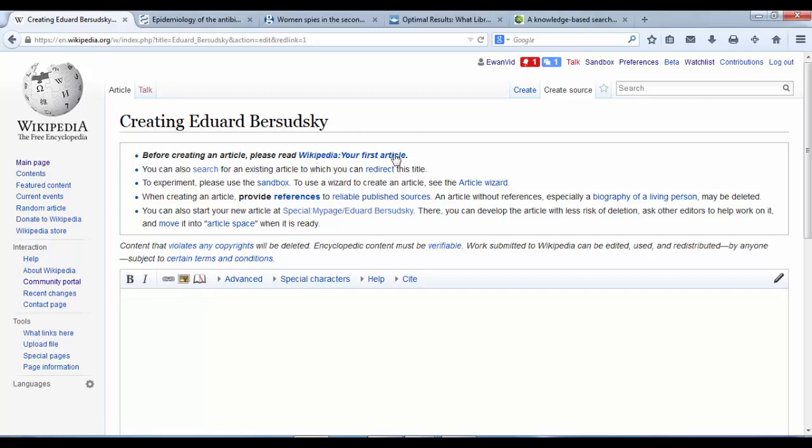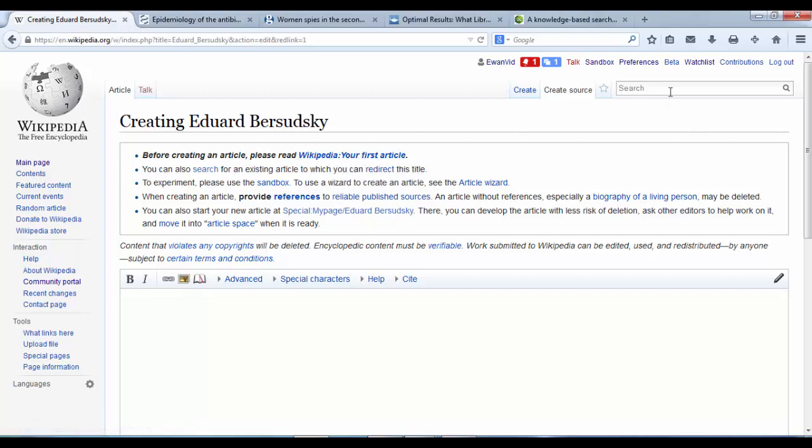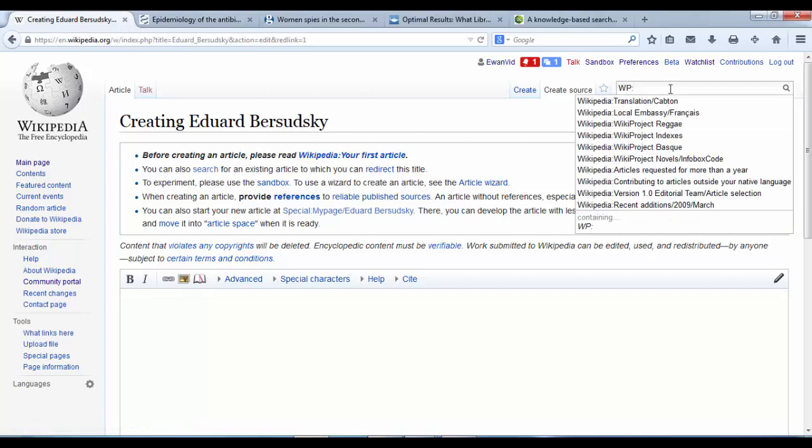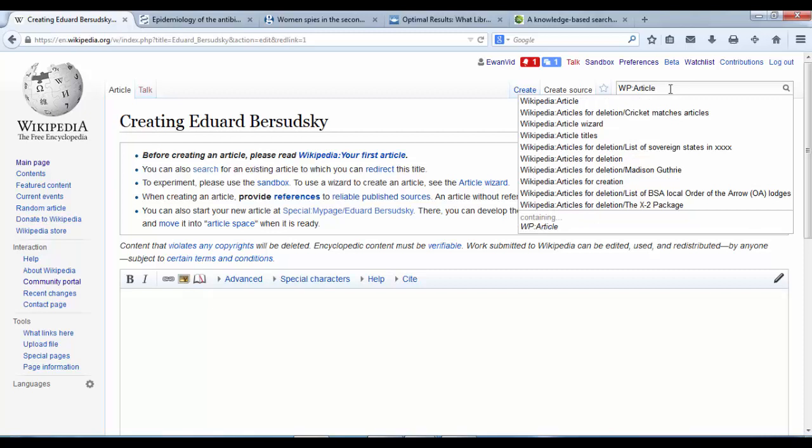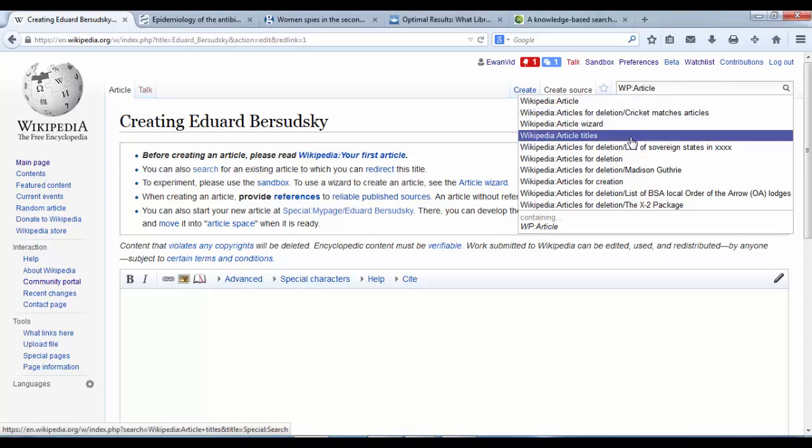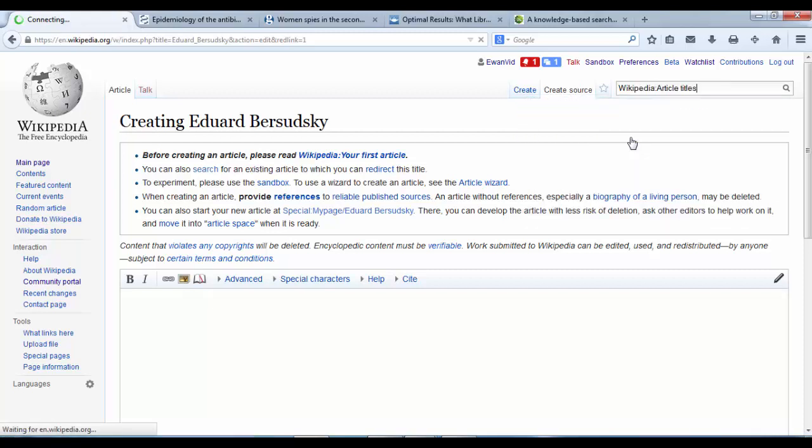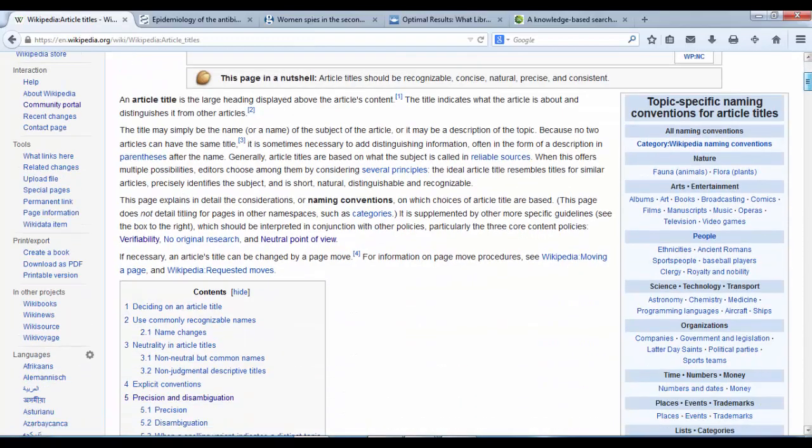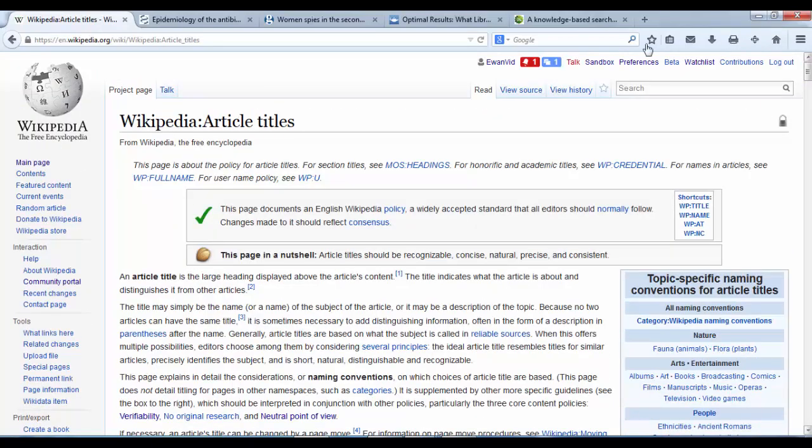And it is a good idea to check on some of the articles, like where it says here, Wikipedia your first article. But you can also do a little search for Wikipedia article titles. And that gives you some help about how you should name your article.